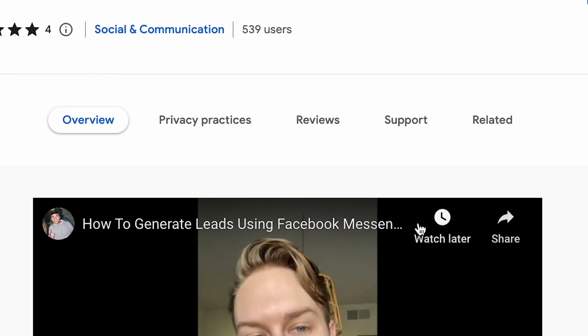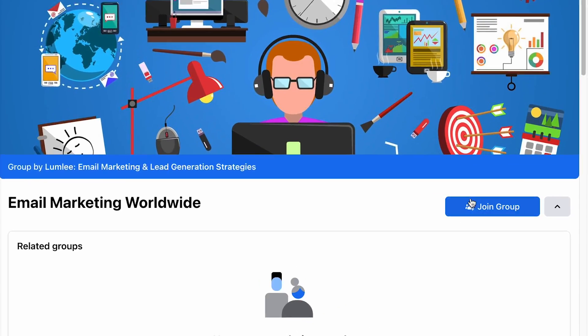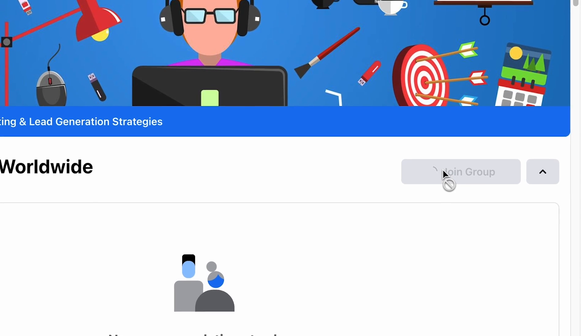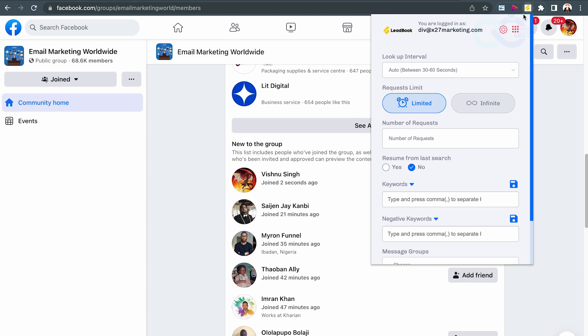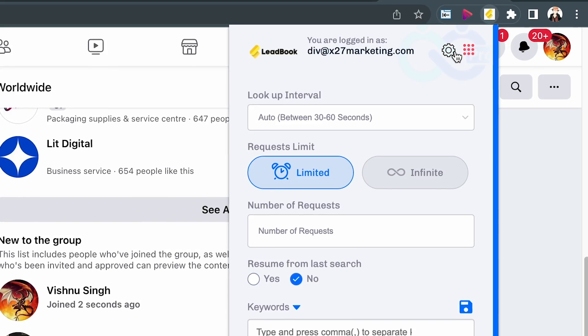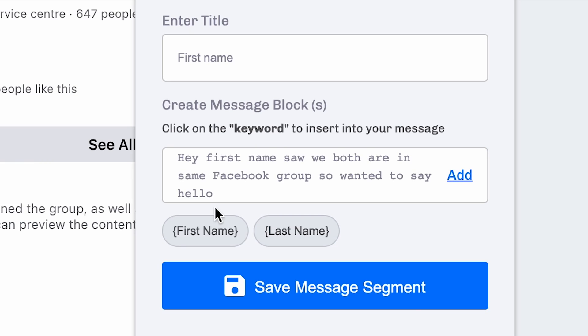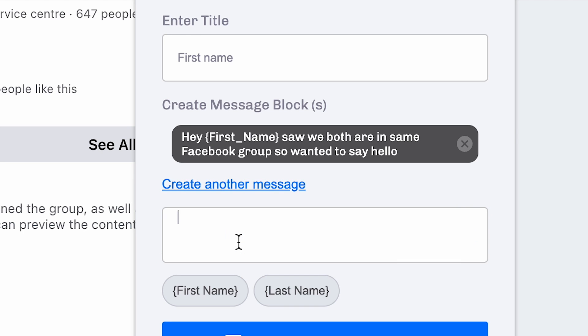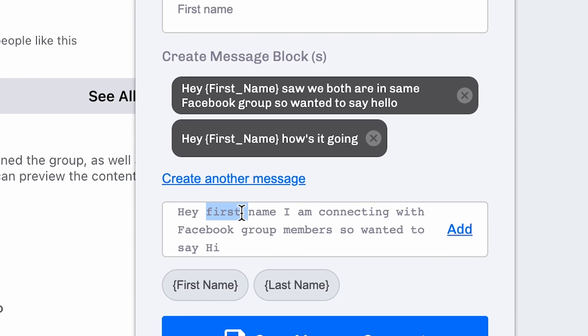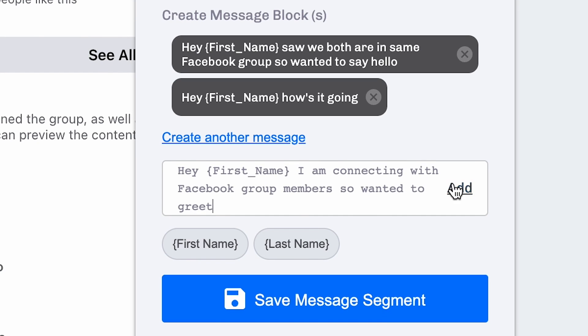Now let's do a quick tour. First of all, go on over to Chrome and install the Leadbook extension. Then go to Facebook and navigate to any group that you want to do outreach to. Click into a Facebook group, then open the Leadbook extension, go to settings, and create a new message segment. You'll need two message segments. The first will be a hello message — create three variants with the first name variable. For example: 'Hey [first name], saw we were both in XYZ group and wanted to say hello.' Or 'Hey [first name], how's it going?' Or 'Hey [first name], I'm connecting with members of XYZ group and wanted to say hi.'